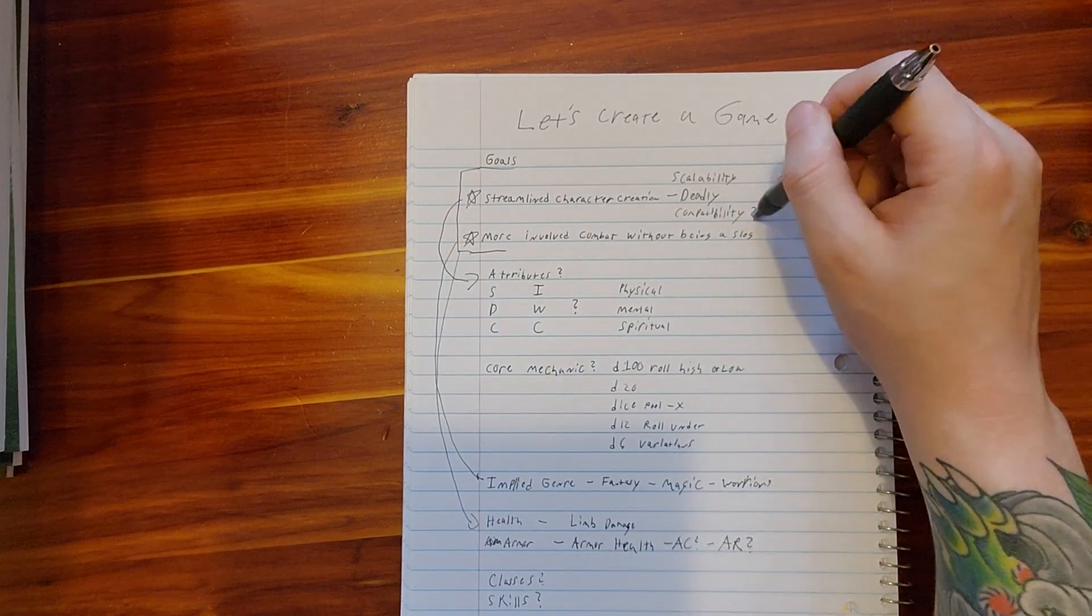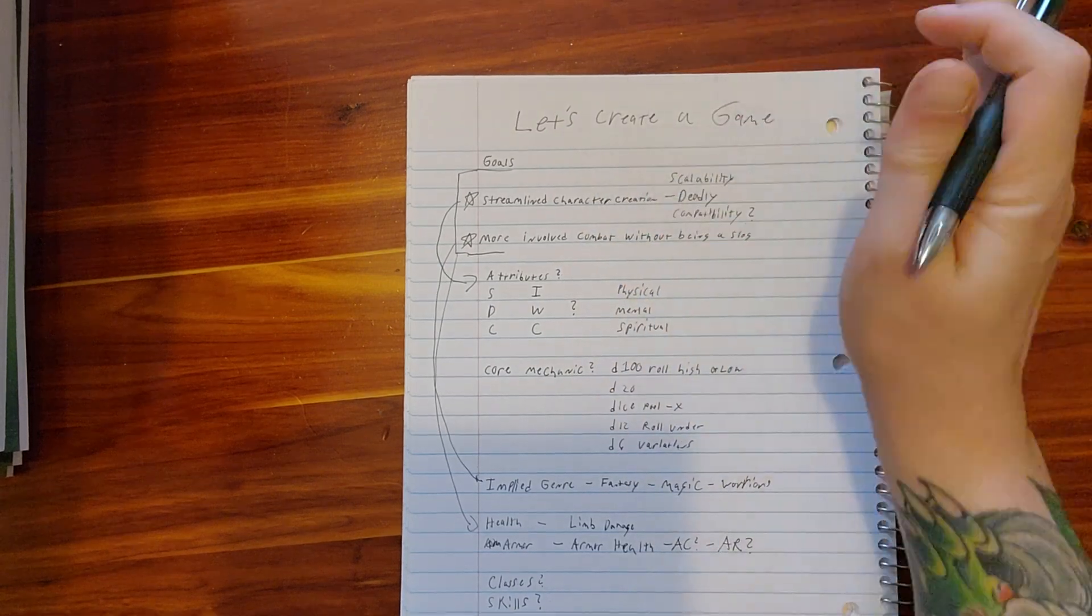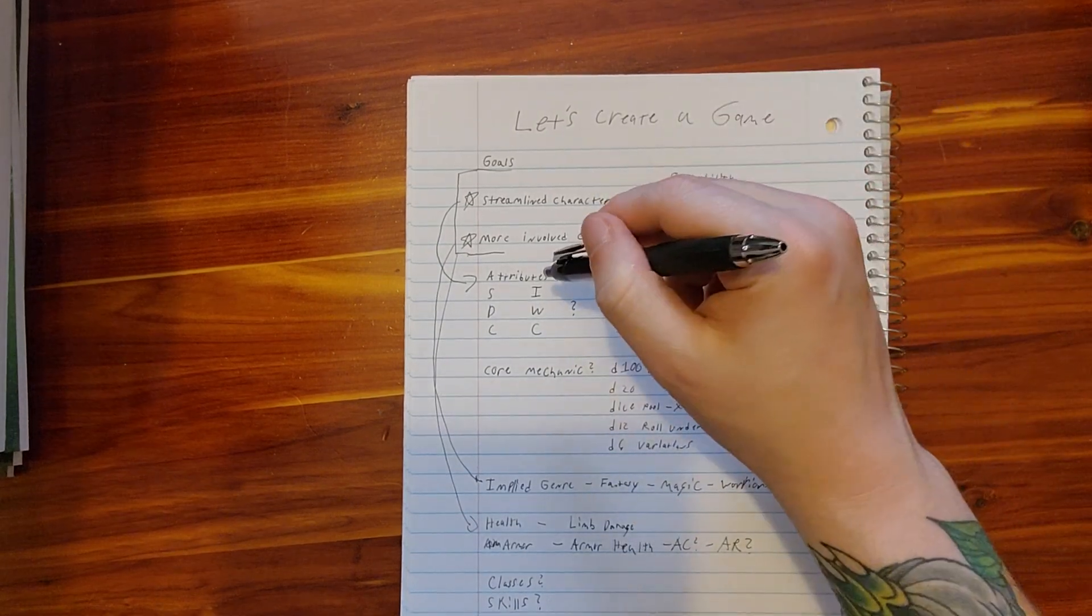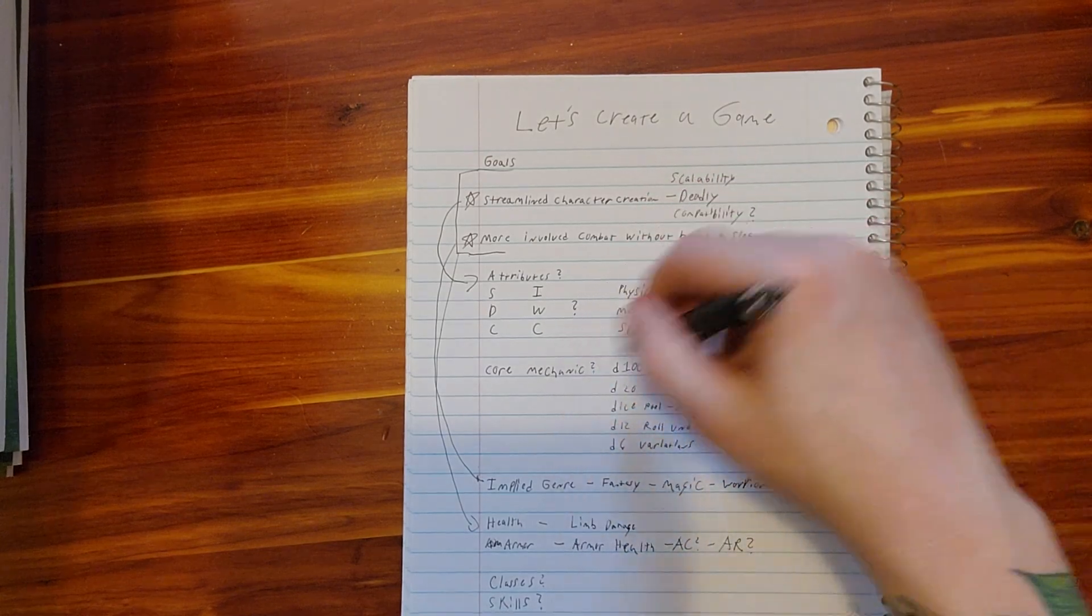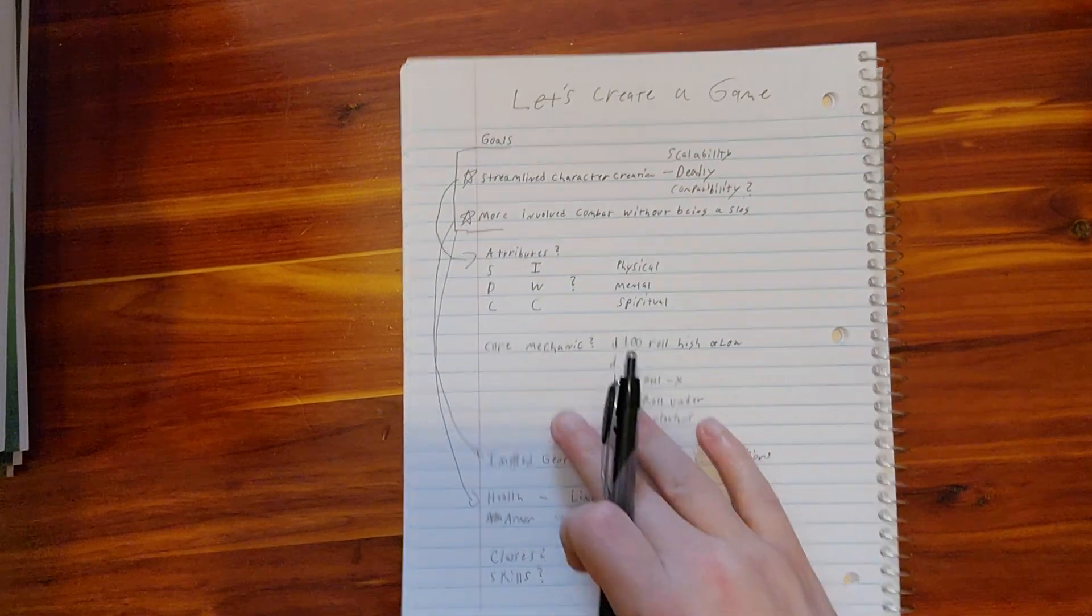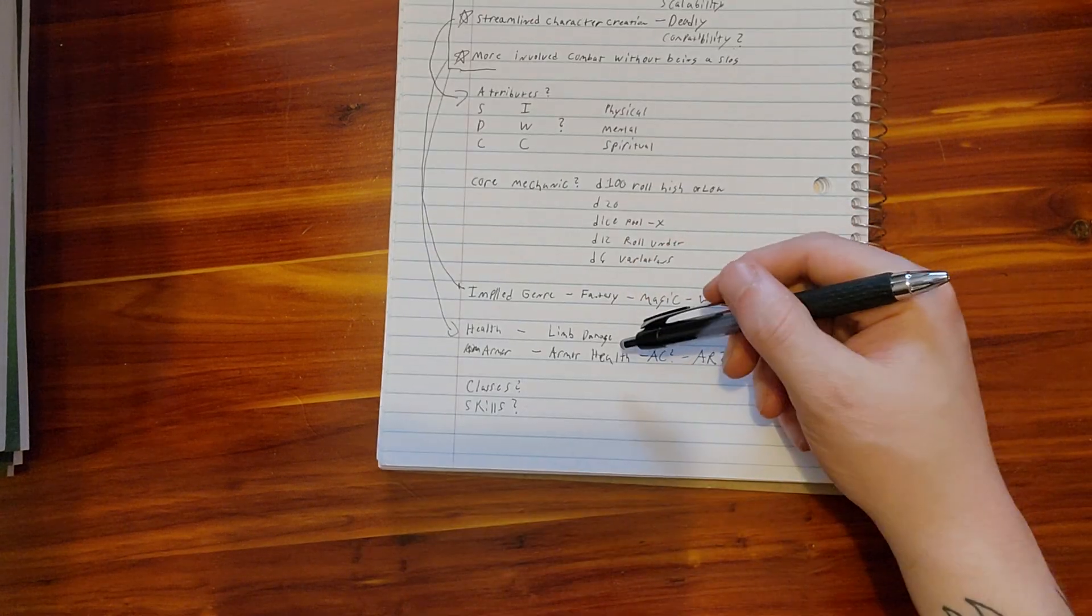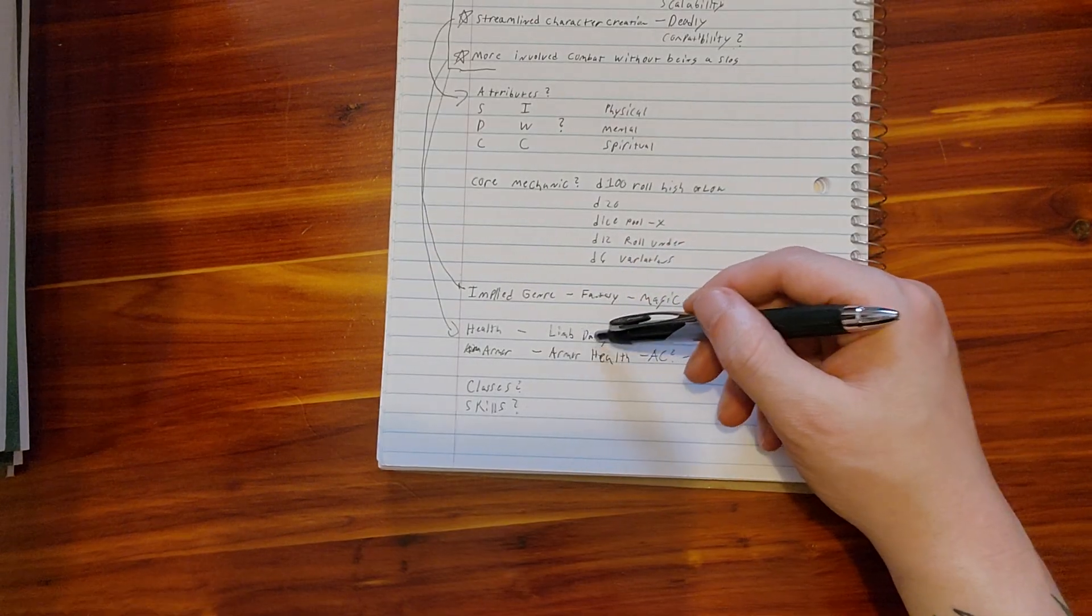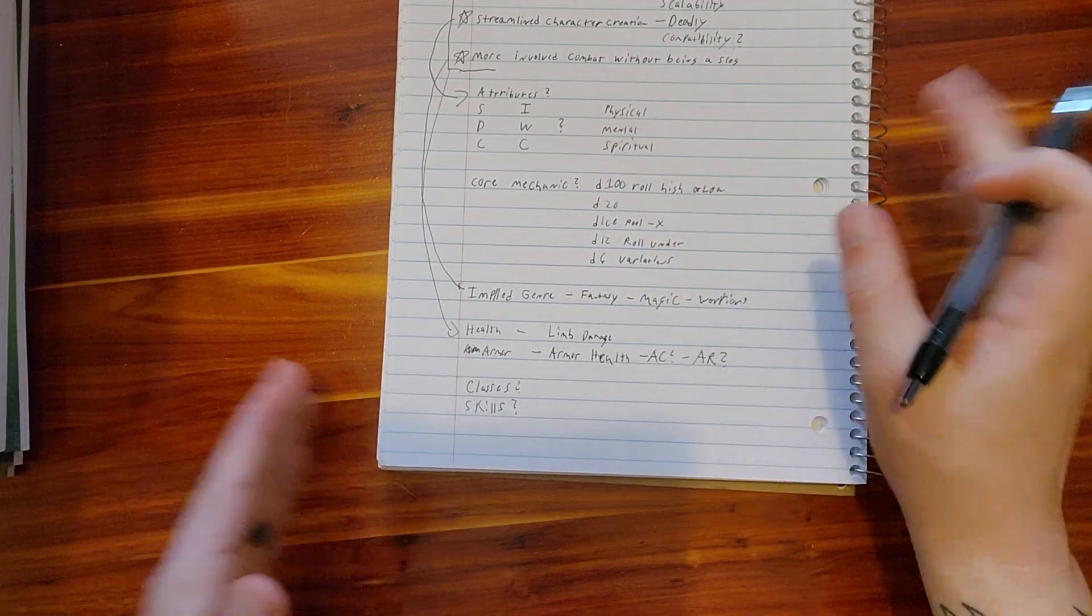We can figure out the compatibility and scalability at some other time, but the main thing to focus on here guys should be: what kind of attributes should we do, what is the main dice mechanic we're going to be having, and then I guess as a smaller thing we can do health and armor.